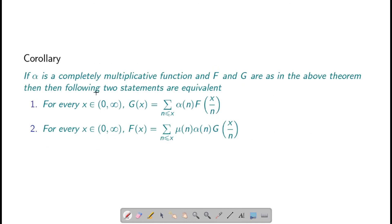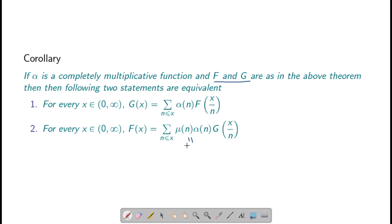We can see a fast corollary from the generalized Möbius inversion formula. In case both f and g are complex valued functions satisfying the conditions of the previous theorem, and if alpha is completely multiplicative, then g(x) equals the summation over n ≤ x of alpha(n) times f(x/n) if and only if f(x) equals the summation over n ≤ x of mu(n) times alpha(n) times g(x/n). This is because when alpha is completely multiplicative, the Dirichlet inverse of alpha is mu times alpha, so alpha⁻¹(n) = mu(n)·alpha(n). This proves the corollary and we end the session here.